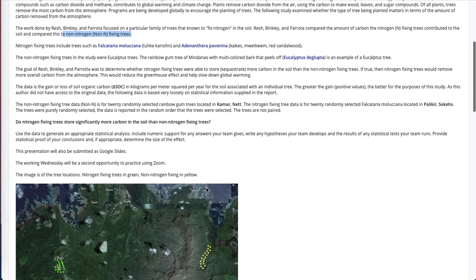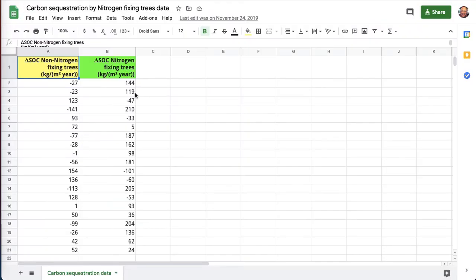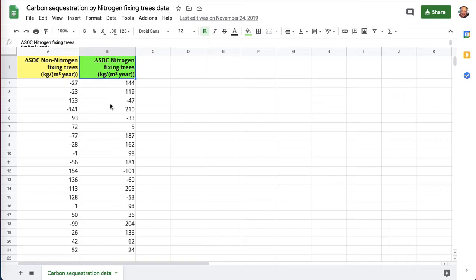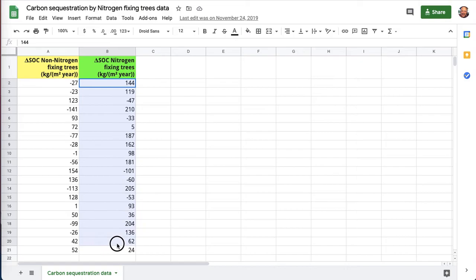So what you're looking at when you're looking at the spreadsheet is these are the eucalyptus trees in column A. And in column B are the nitrogen-fixing trees, the Faucateria Malachana trees. These 20 trees are in Kammer, in Nech. And these are up on the campus here, the college campus.